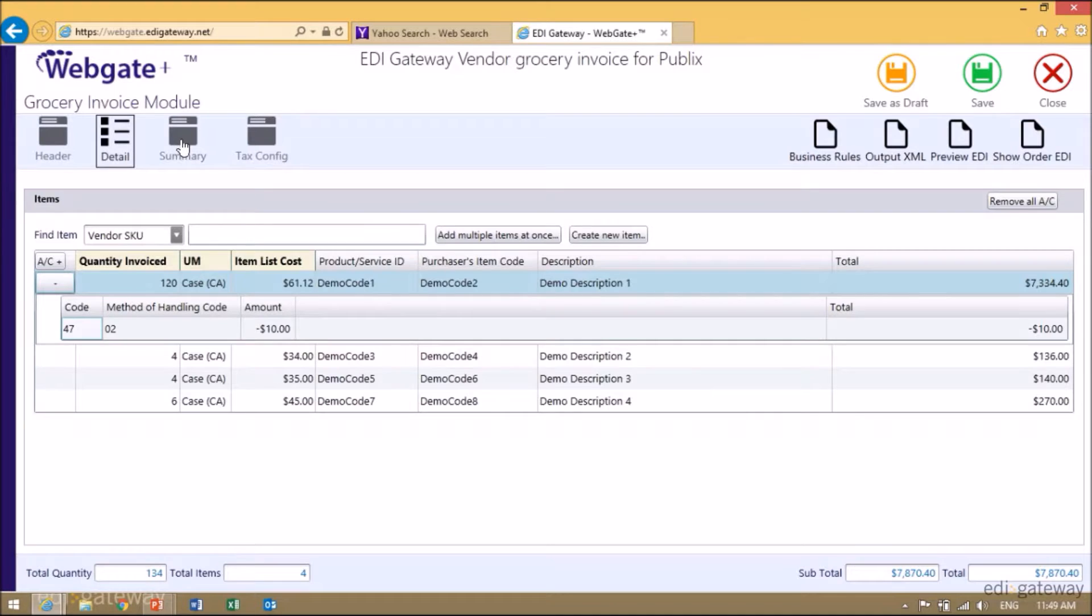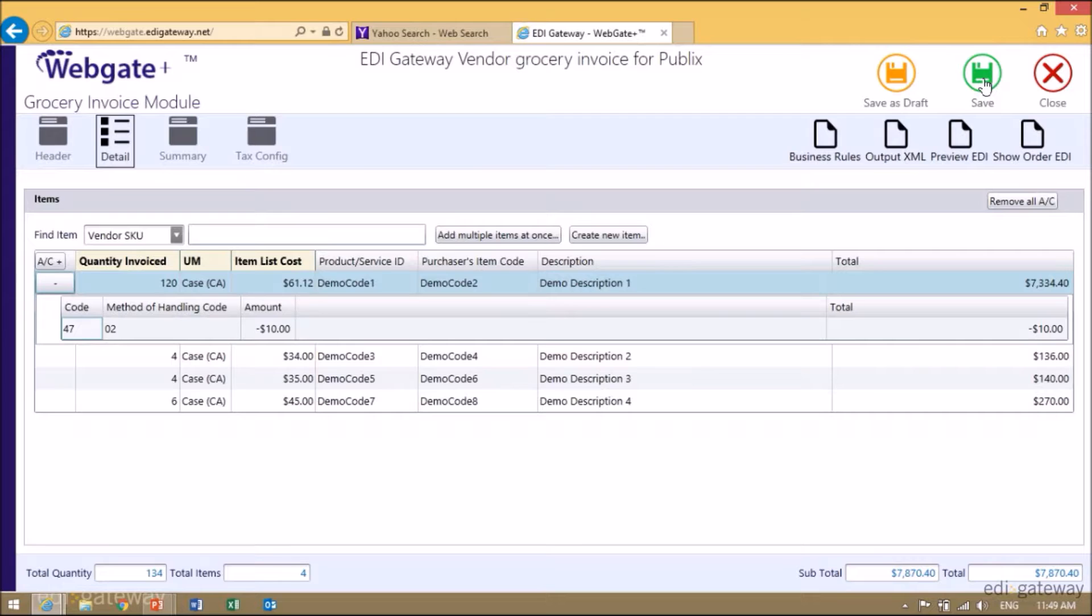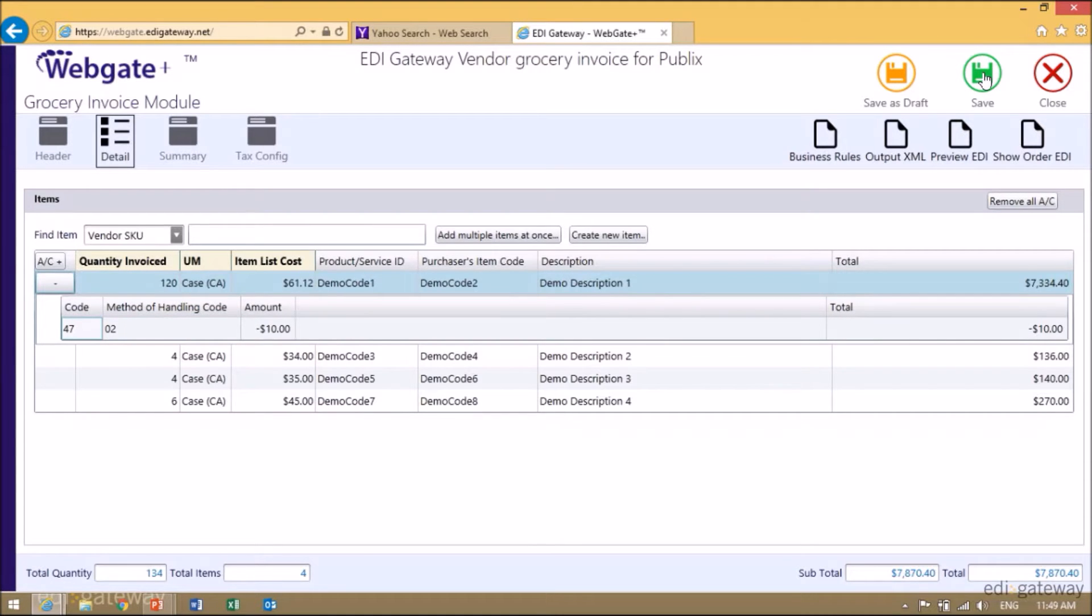If you have completed your invoice, you can save it. If you want to return to it later, to maybe change a field, you can click on Save as a Draft. For the moment, I'm satisfied with the invoice, so I will simply click on Save.